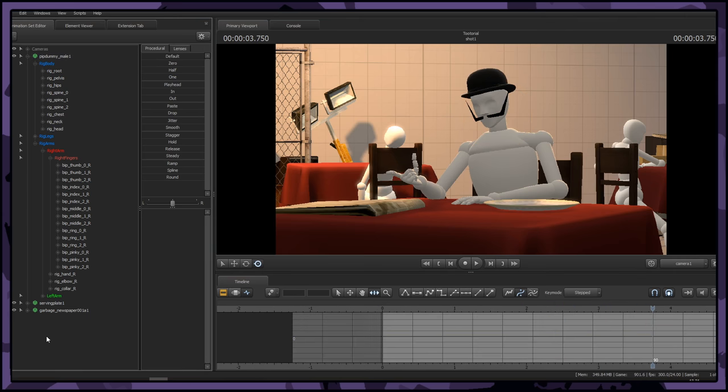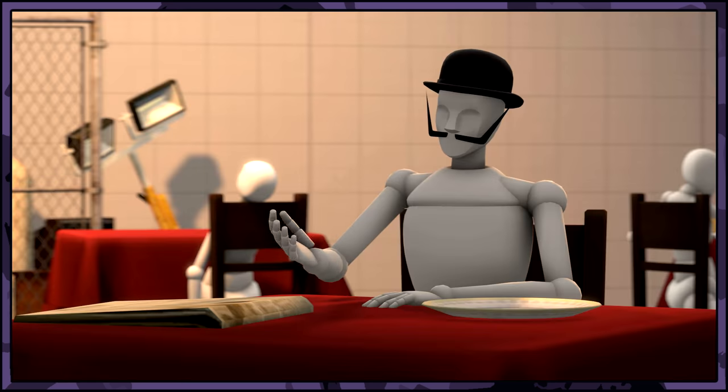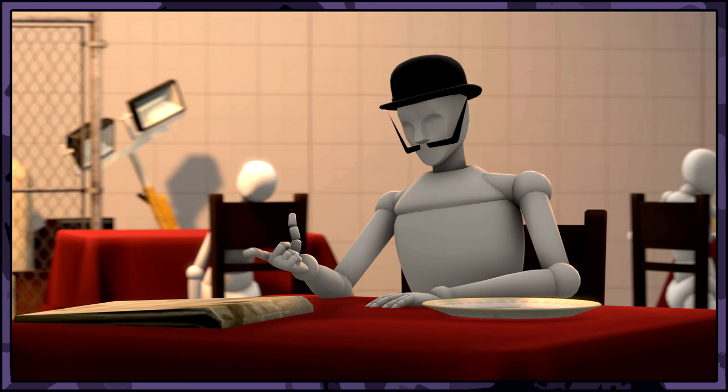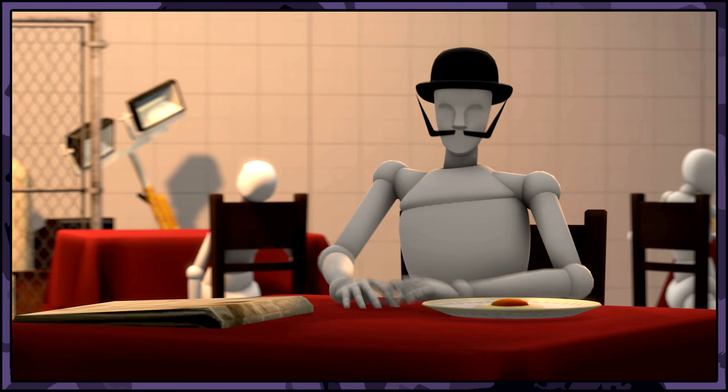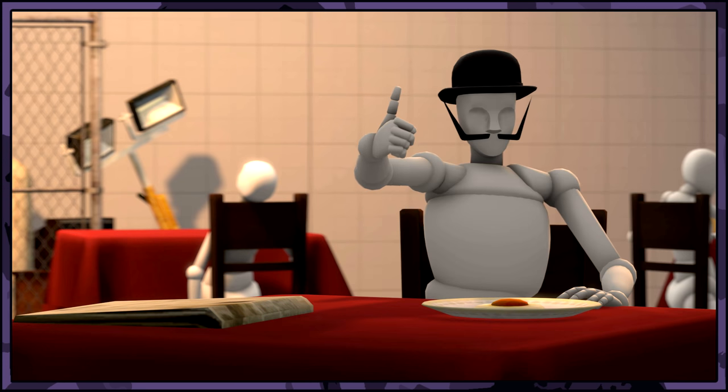Now that we're done here, let's have a look at the final product. Looks like Frankie isn't going to human resources anytime soon. You enjoy that meal, Frankie. You've earned it.